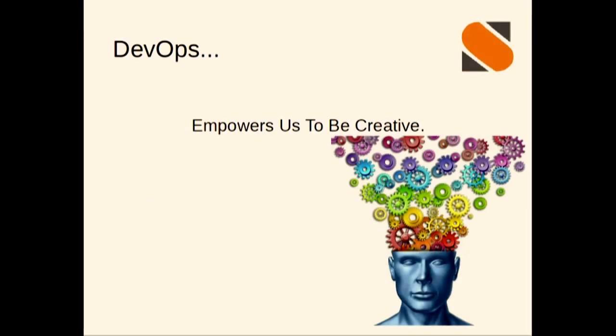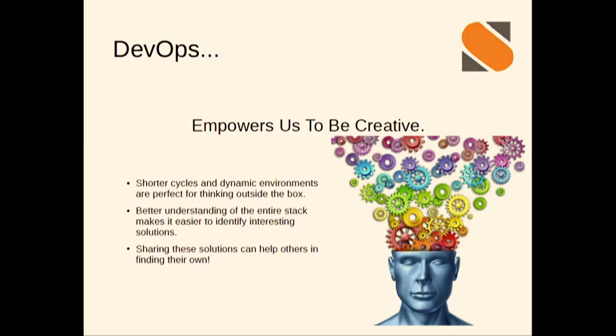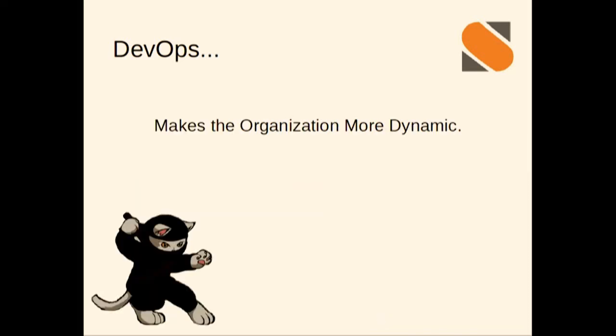This is kind of my foo-foo slide that it empowers us to be creative, but I think it really does. Honestly, the cross-team collaboration, communication, and process review will change the way that we solve problems. With shorter cycle times and dynamic environments, we really do start to think outside the box. Operations tends to have a way that they look at things, and development tends to have a way that they look at things. When we get the two teams together, people tend to think differently.